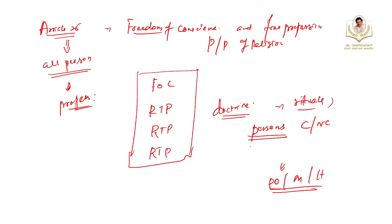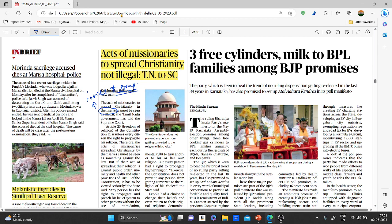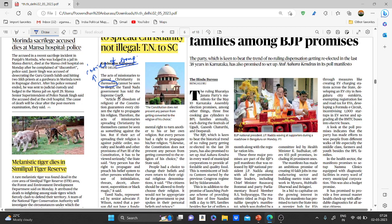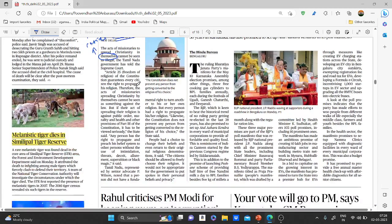The state is permitted to regulate or restrict any economical, political, or other secular activity associated with religious practice. In this context, Article 25 is relevant because if the Christian group is performing acts to spread their religion, it cannot be seen as illegal — unless it involves compulsion, intimidation, threats, allurement, superstition, or black magic to force conversions. Those are the prohibitions that must not occur.